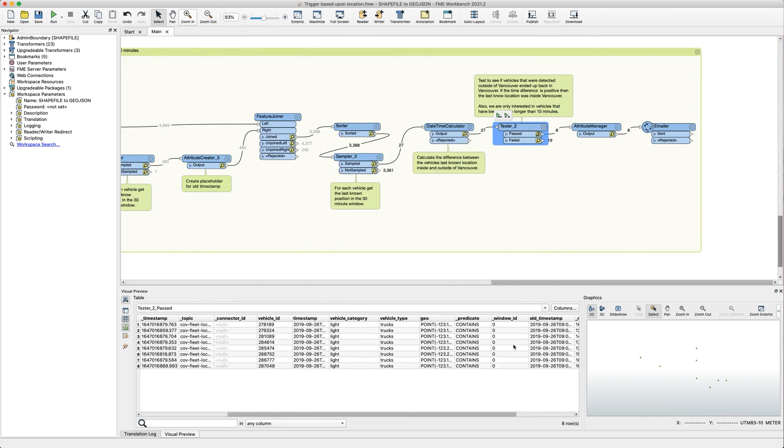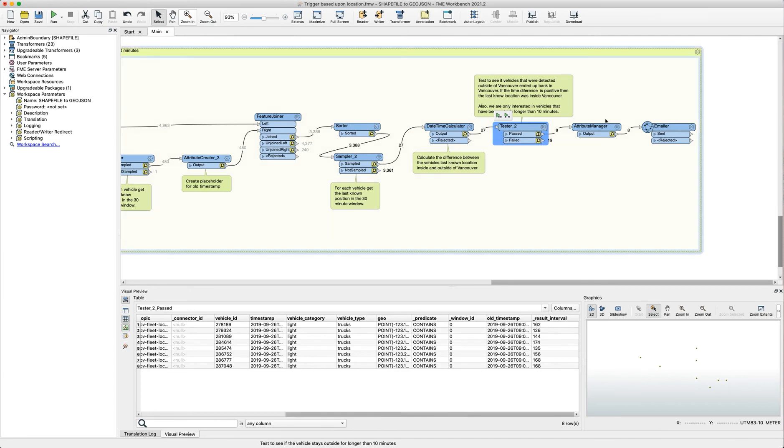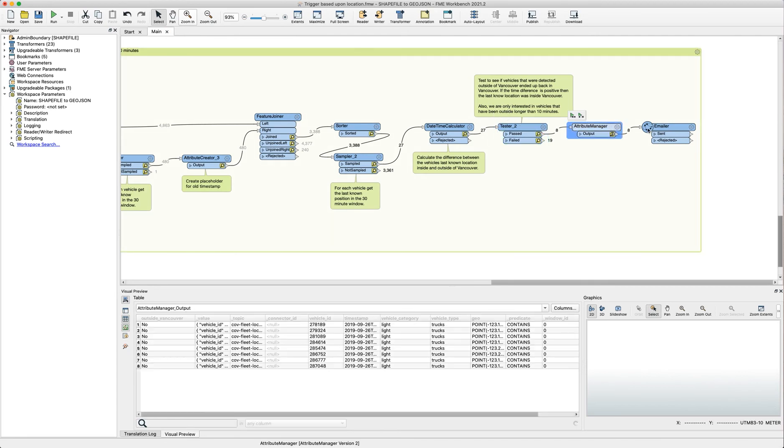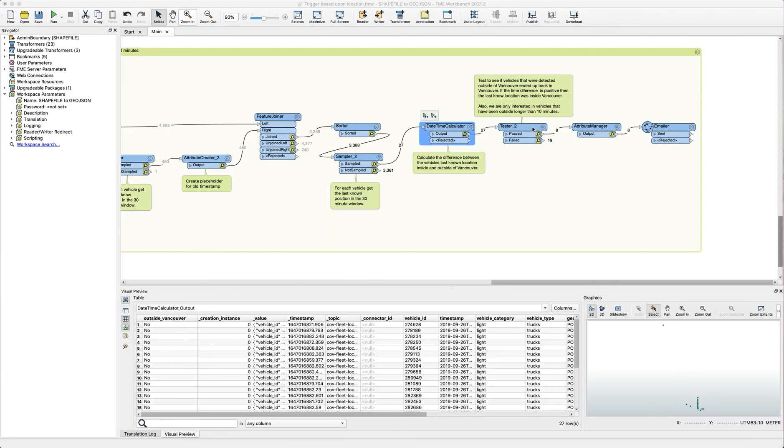And once that did pass you can see that they have been outside for some of them as long as two minutes and up to getting close to three minutes. Once these ones have been detected for that time window, we clean up the attributes and send an email notification to ourselves. And then we move on to the second tester.